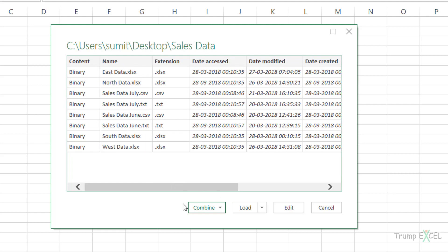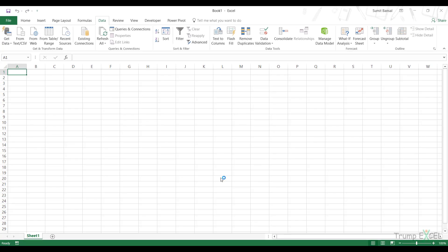You would notice there is a button called Combine — we will see in future videos how we can use this technique to combine multiple files instantly into one single file. Before I load this data, let me click Edit so that the data gets opened in the query editor and I can get only the file names and remove the other data I don't want.